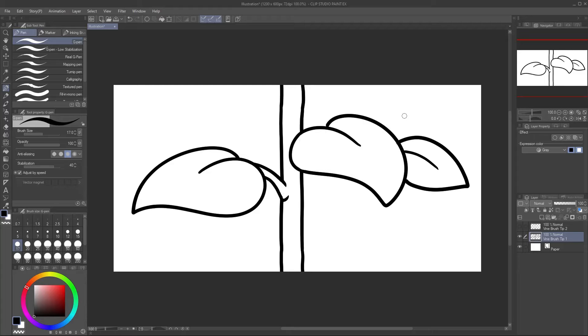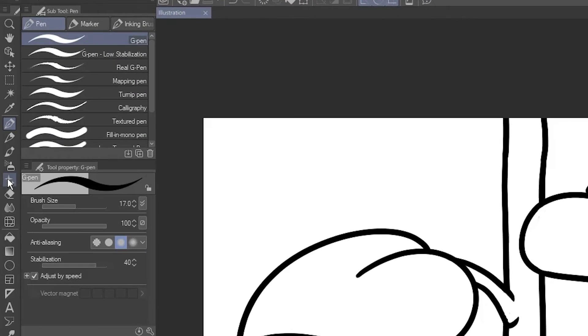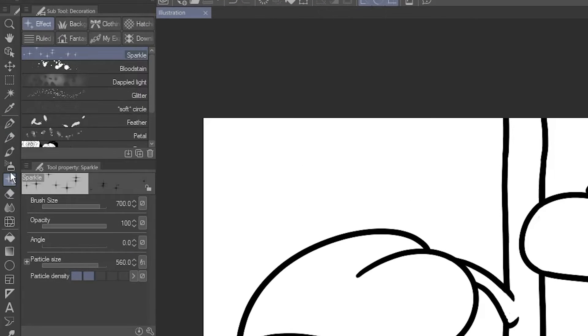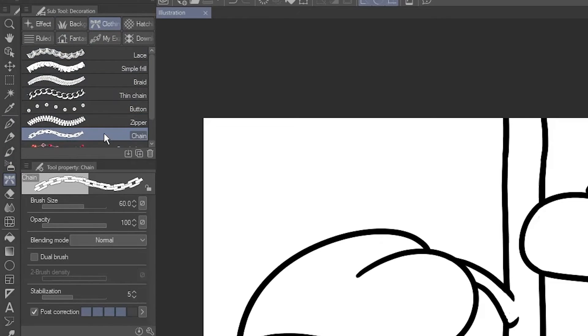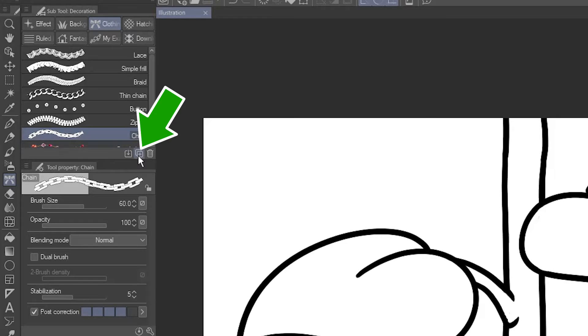I like to make a copy of an existing brush with similar settings. In this case, I'll select the Decoration tool, and go to the Clothing tab, which has several ribbon brush examples. I'll click on Chain, then click Create Copy of Currently Selected Subtool.